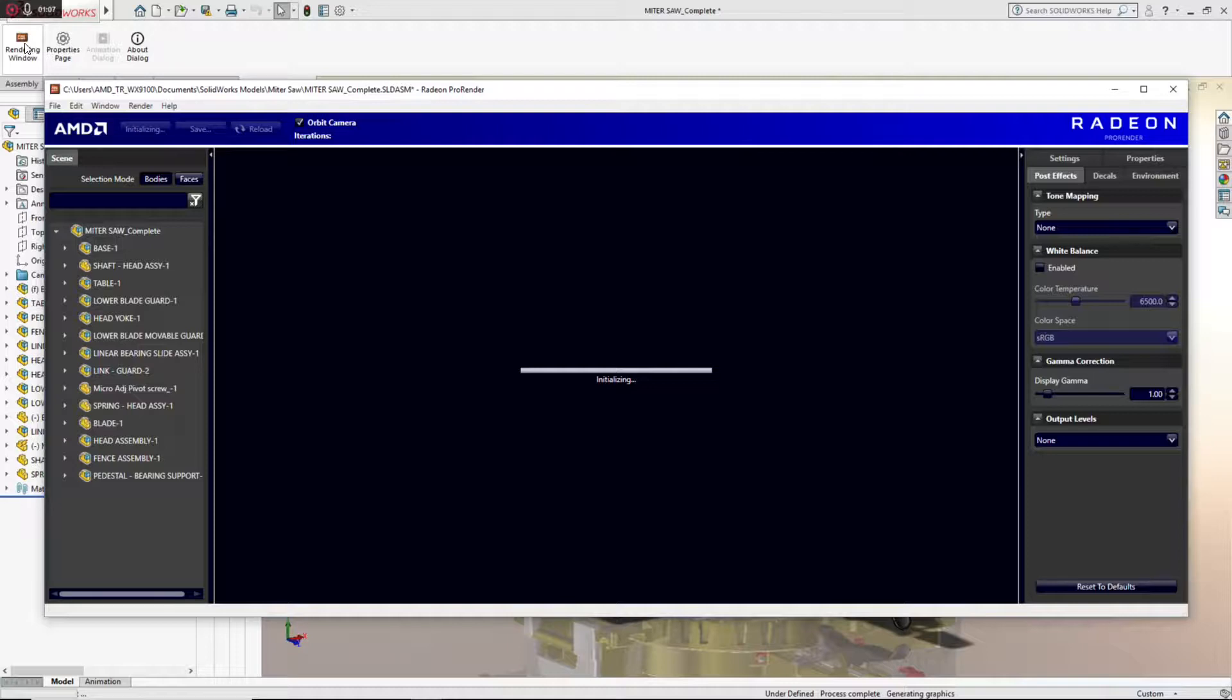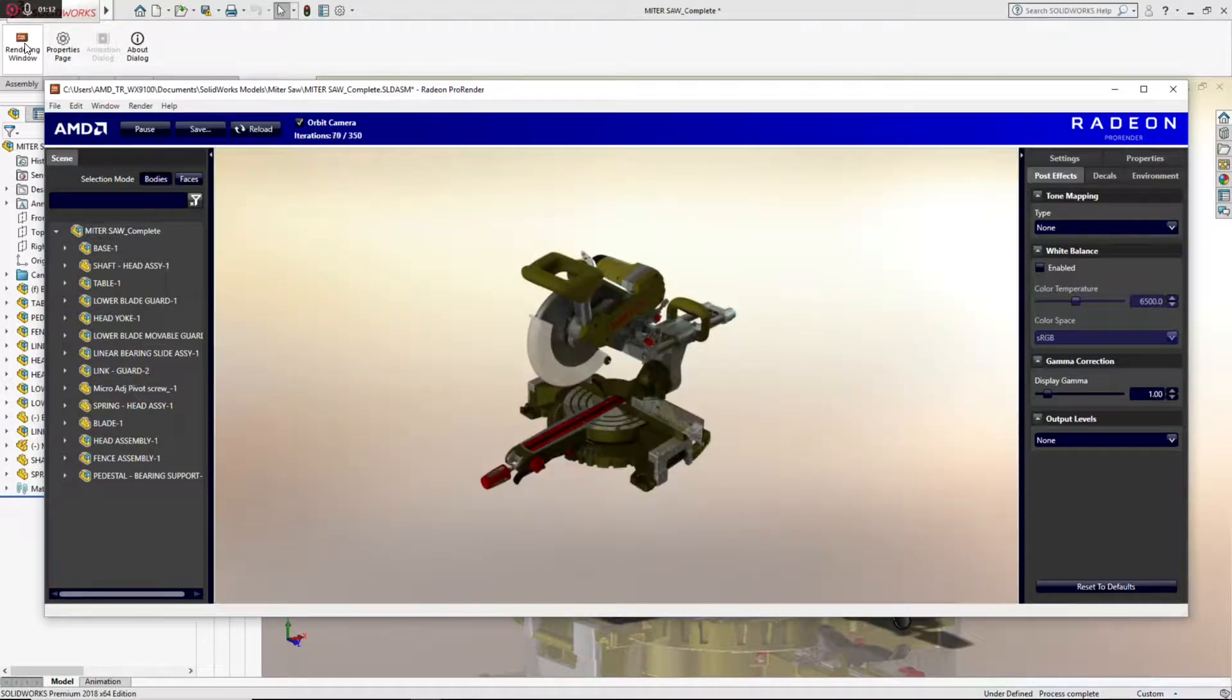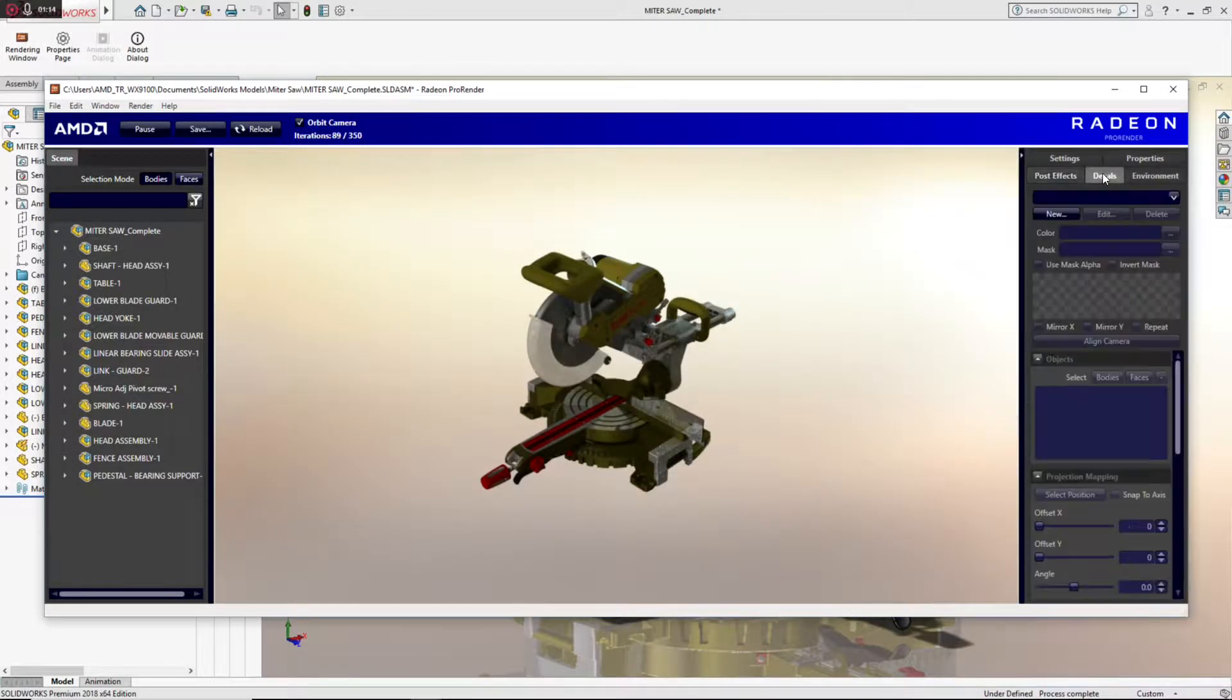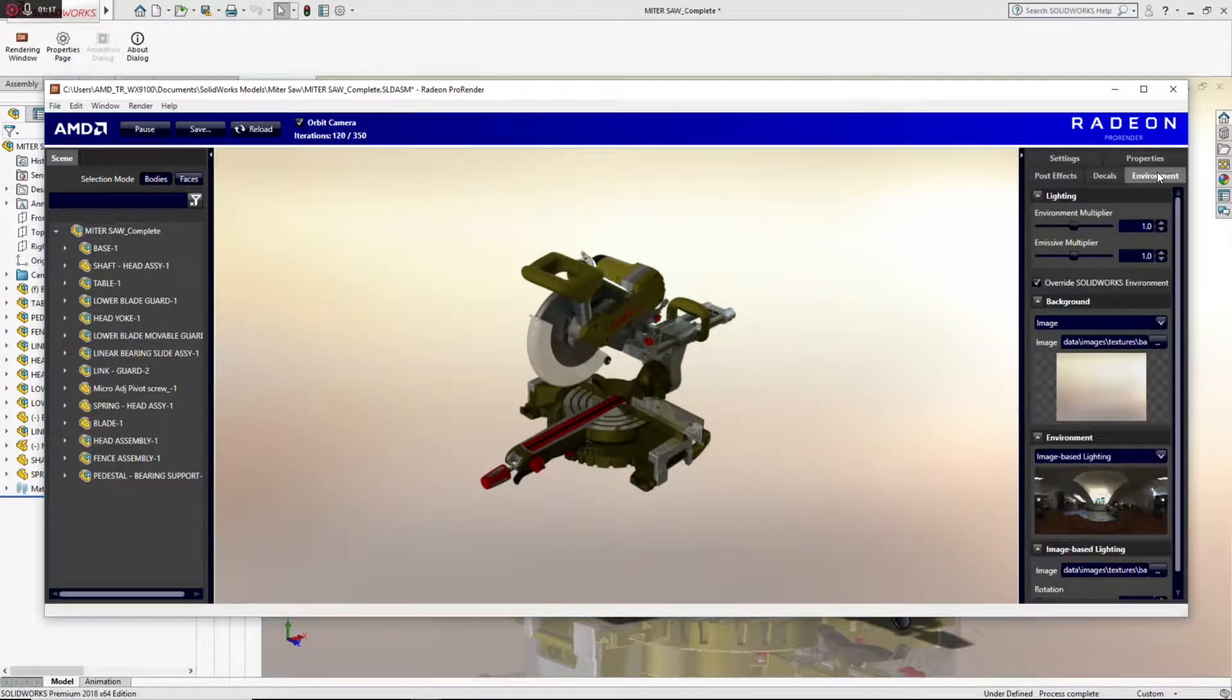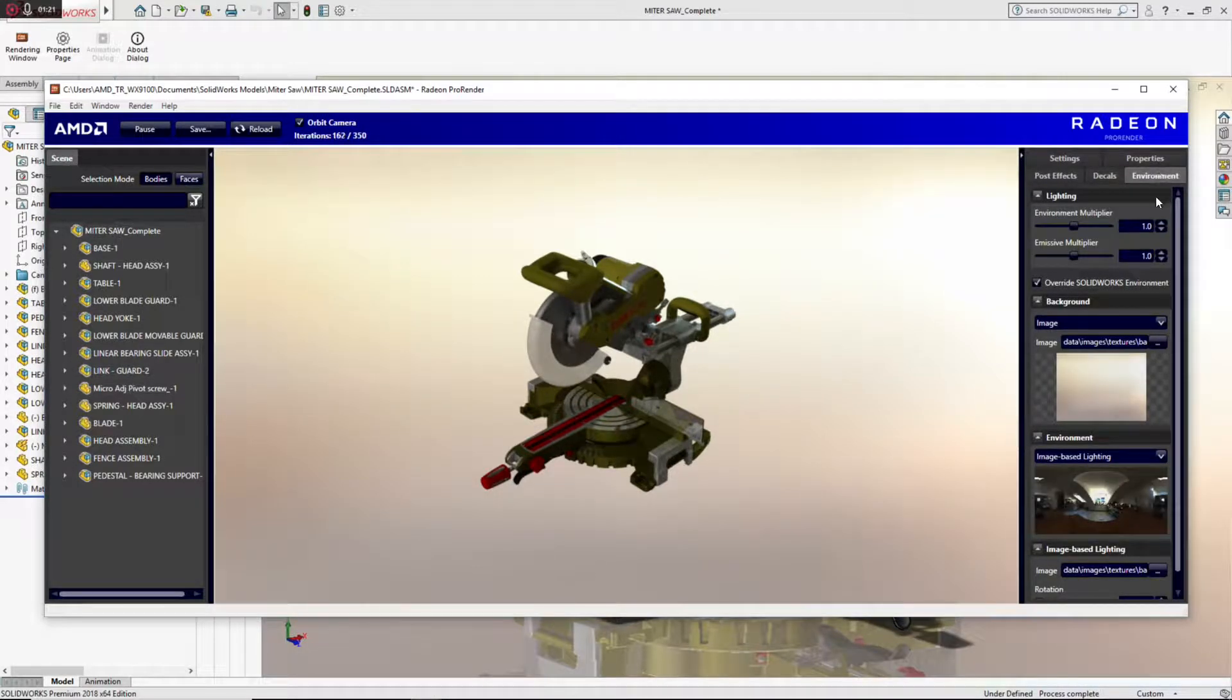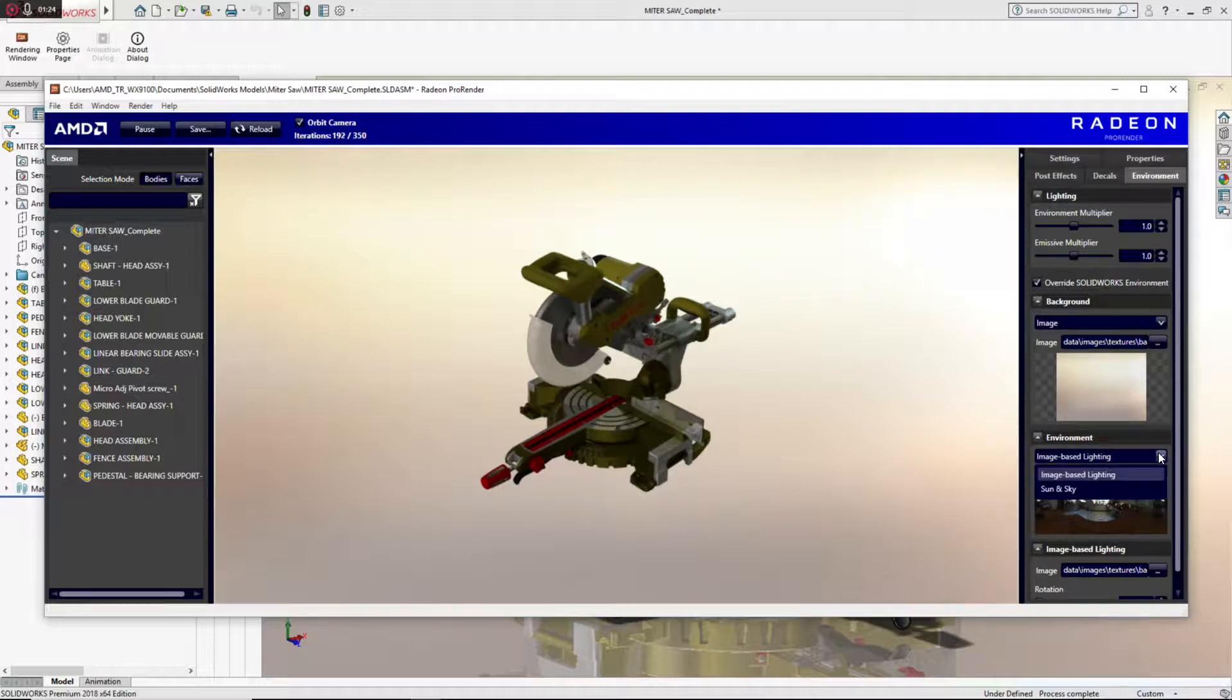Now, while that's loading, I can take a look at some of the other things that I can do with ProRender. For example, I have the ability to apply decals to the rendering. I can change the environment to use physically-based lighting or image-based lighting, location-based lighting.